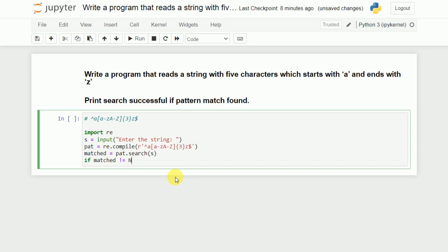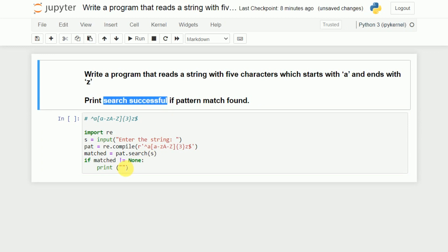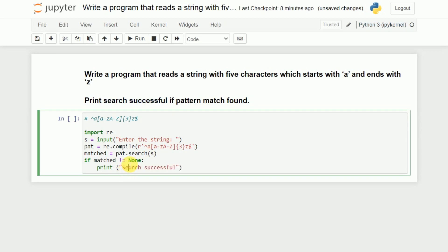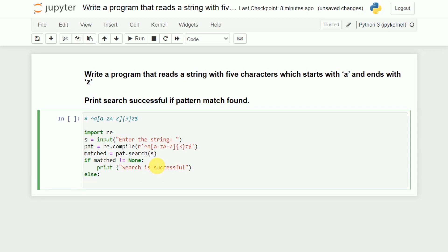We check whether matched contains anything. If it is not equivalent to None, it means there is something in the matched content — a valid string with 5 characters starting with A and ending with Z. If matched contains something, we print 'search is successful'. If there is nothing in the matched content, meaning it is equivalent to None, we print 'search is unsuccessful'.